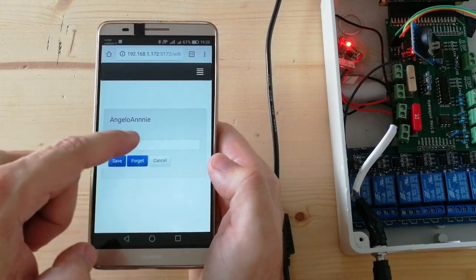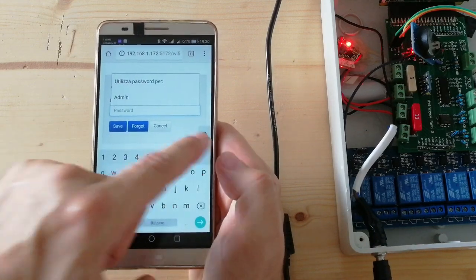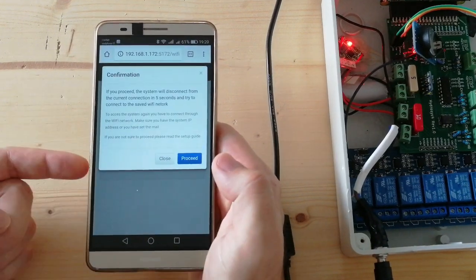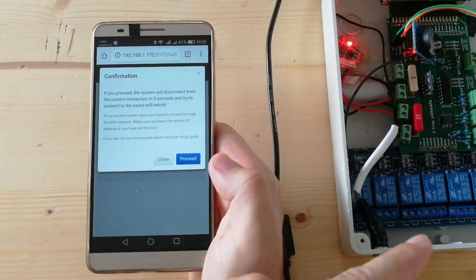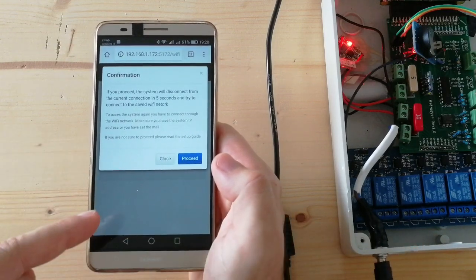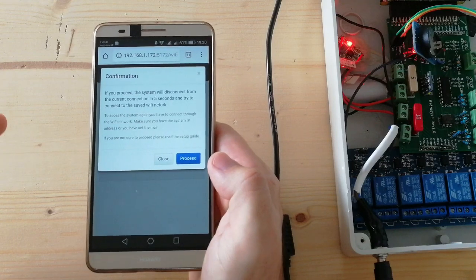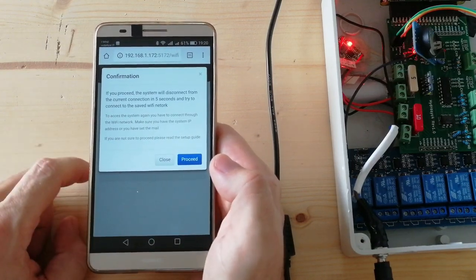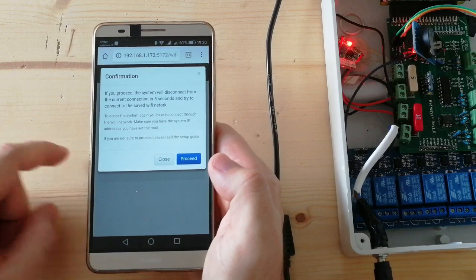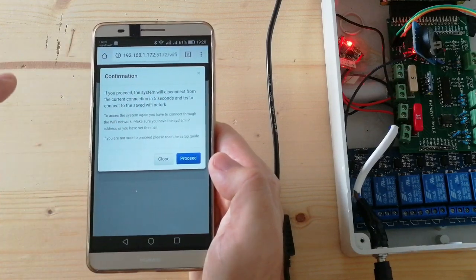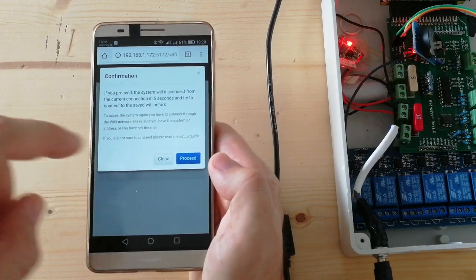Password. The system is now asking for confirmation, because the connection from the smartphone to the system will be removed, and the system will try to connect to the home Wi-Fi network that we have selected.